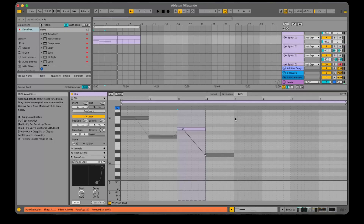Now as if that isn't cool enough, it's polyphonic, and you get complete control over each individual glissando for each individual note.